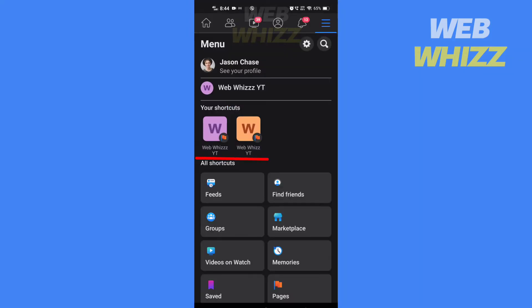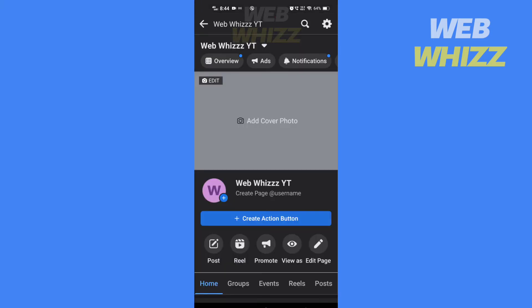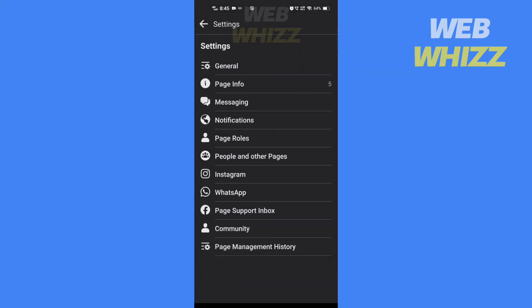Then tap on the page from where you want to remove yourself. Then tap on settings in the top right corner. Tap on page rules.